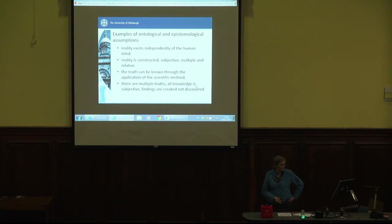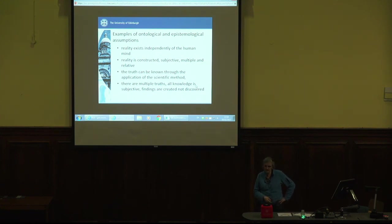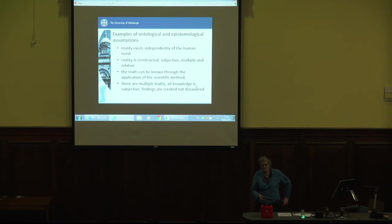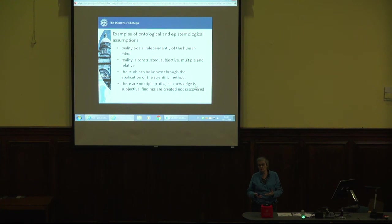There are ontological and epistemological assumptions you might come across. There are assumptions that reality exists independently of the human mind — it's out there regardless of whether we're here or not — that would be a realist ontology. Or reality is constructed, subjective, multiple and relative. If you've got a piece of research where people are talking about the ways in which different participants have understood the same thing, you know you're looking at something that's social constructionist.